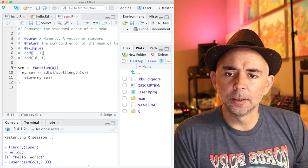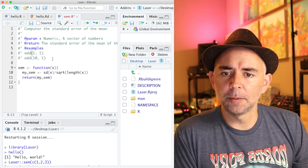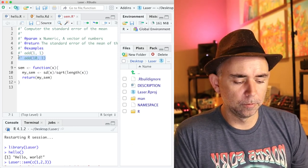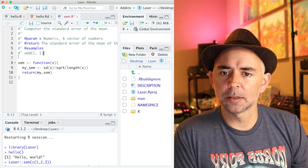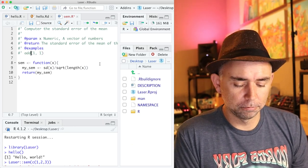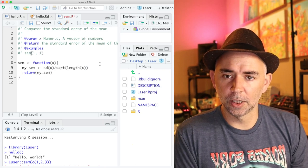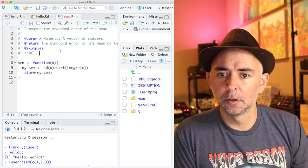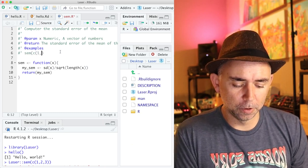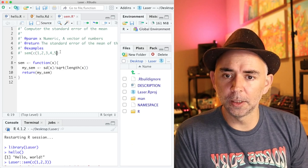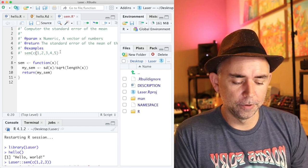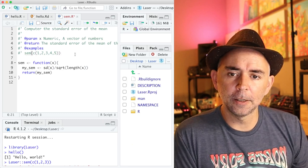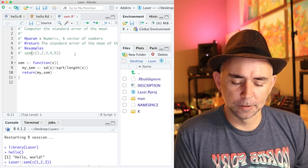Finally, we have @examples. And what's neat about this, we can basically run our function and give an example of it. So for example, if we wanted to compute the standard error of the mean of the numbers one, two, three, four, five, it could be something like this.